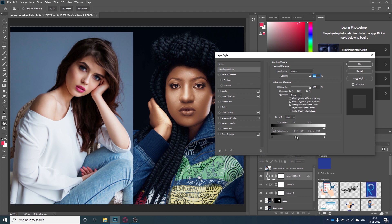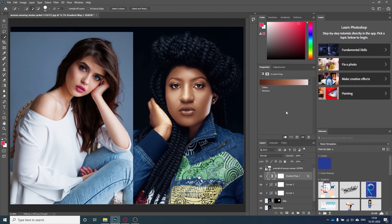As you can see, we are getting a very good result here. Now we can adjust the gradient map on our own as we want.